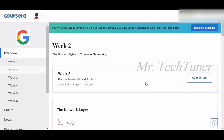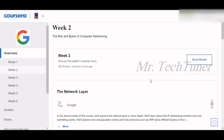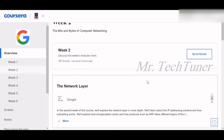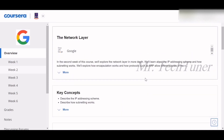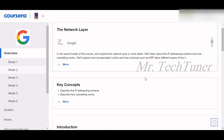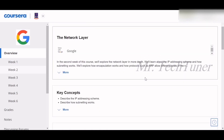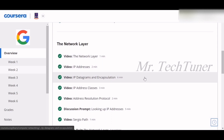Hello everyone, welcome to Mr. TechTuner. Today we're going to discuss Week 2 of Bits and Bytes of Computer Networking, which is a course in the Google IT Support specialization. This is one of the most important weeks, and we're going to talk about the network layer.